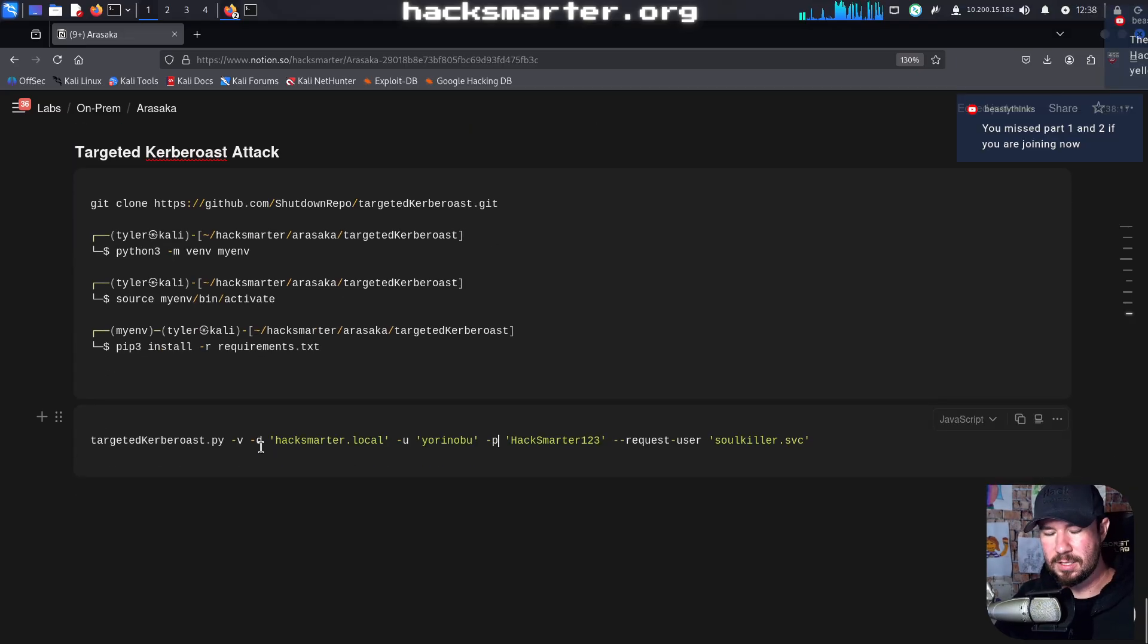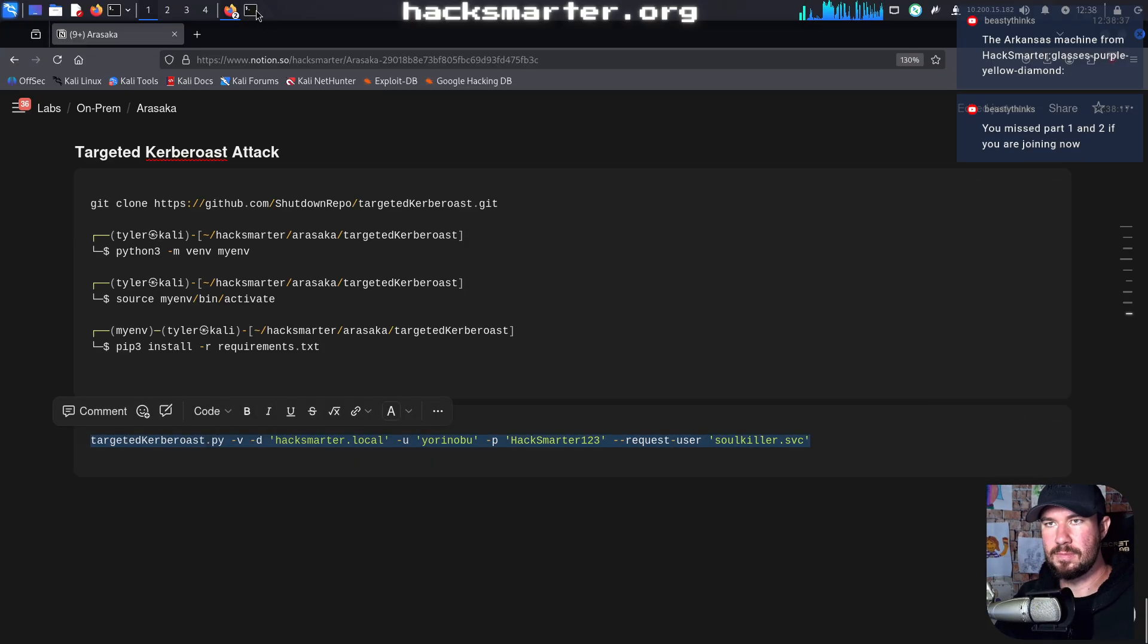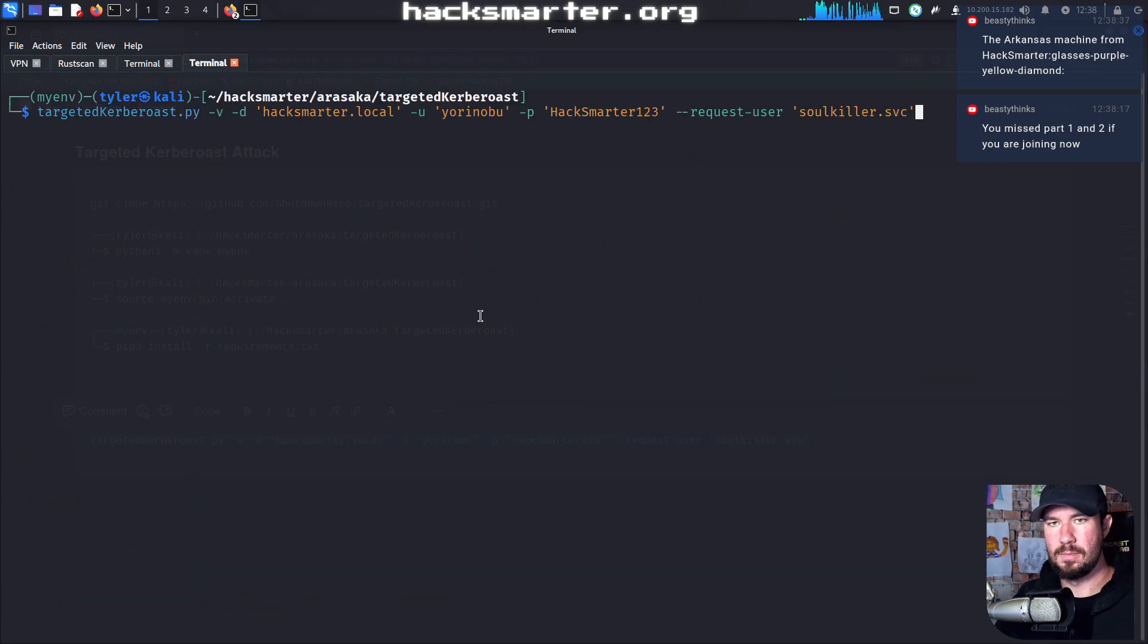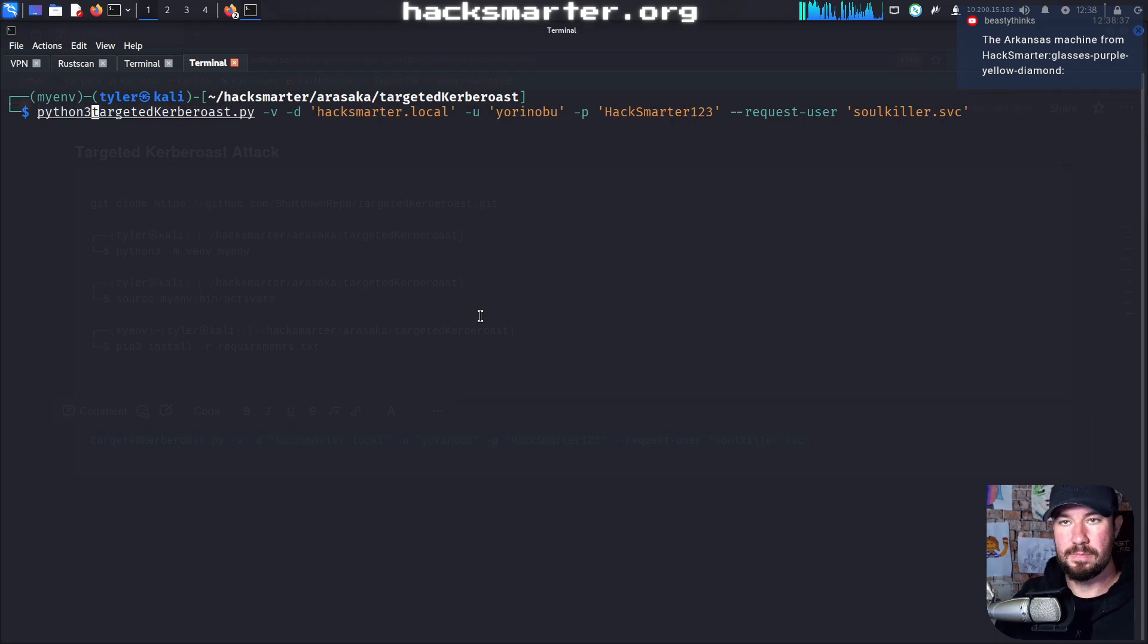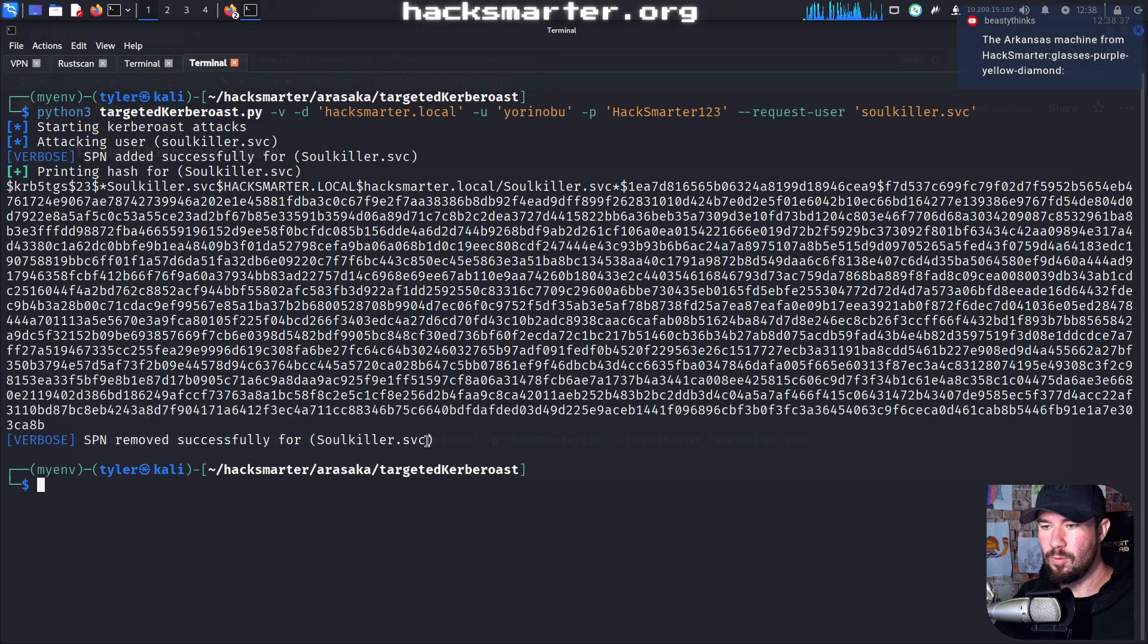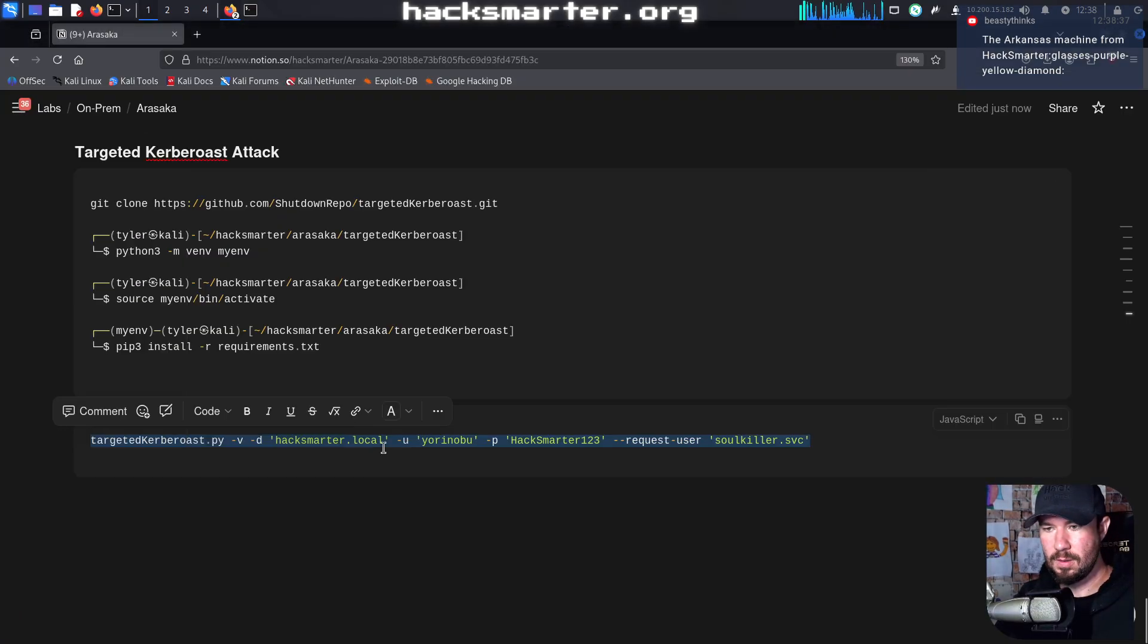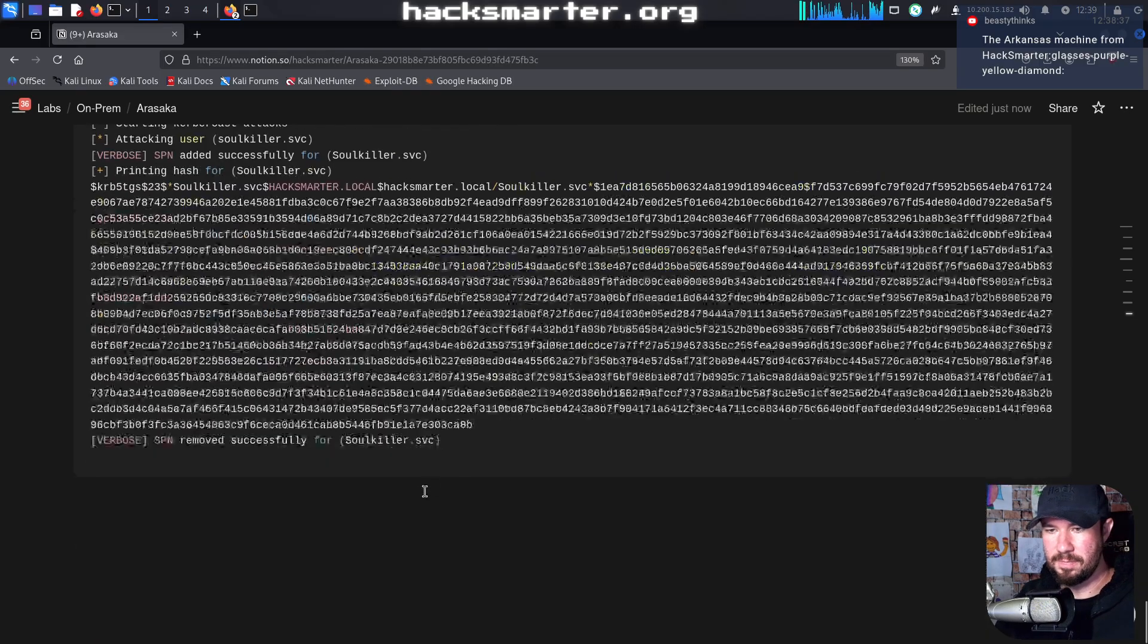And let me pull myself back over here because I just realized I was blocking half of the screen. Anyways, this looks good to me. Targeted Kerberos, domain, our controlled user, and then the request user. Run it with Python 3. Boom. And we were successful, ladies and gentlemen, with our targeted Kerberos attack of this service account.